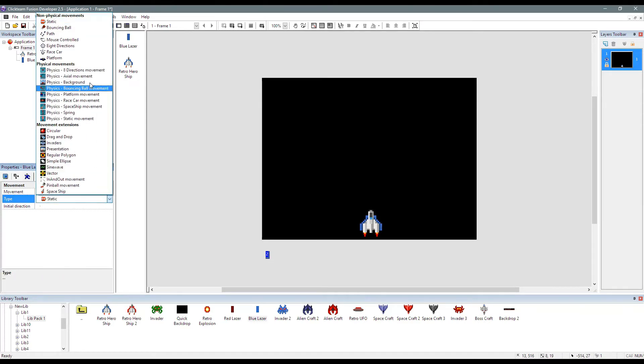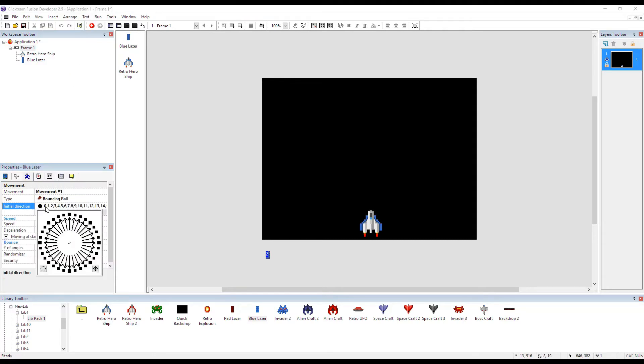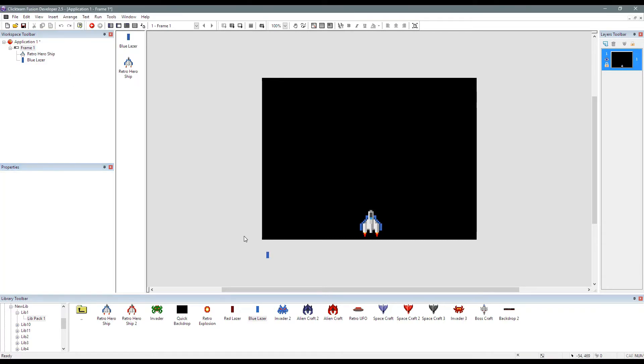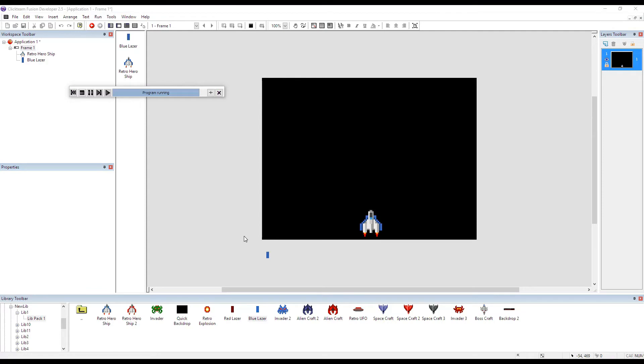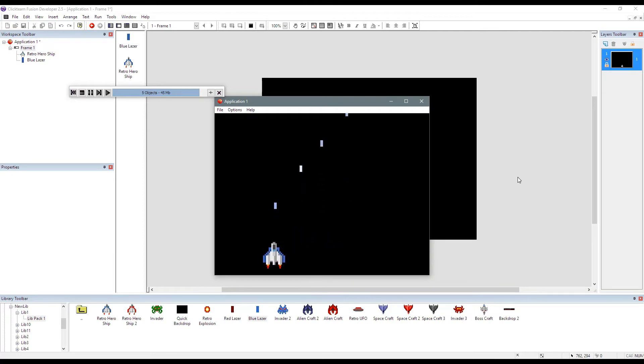So we need to set a bouncing ball movement to our laser, and it's going to be traveling upwards. And that's pretty much as simple as it gets. So I can now move our spaceship around and press space bar. And as you can see, we're firing out objects.